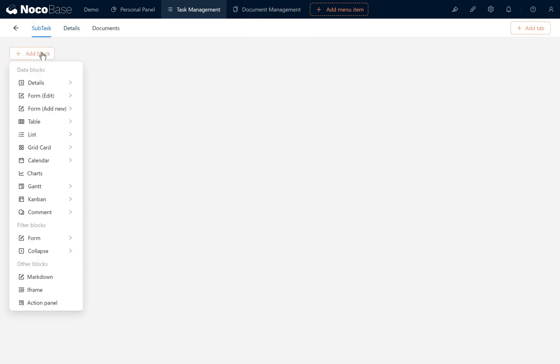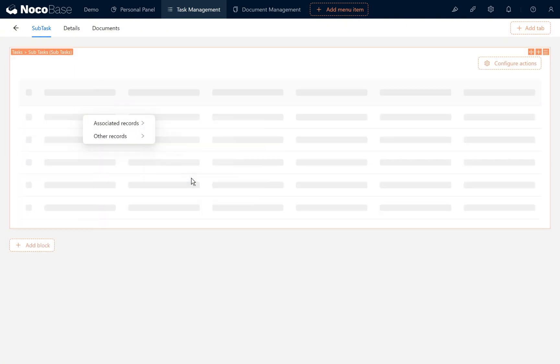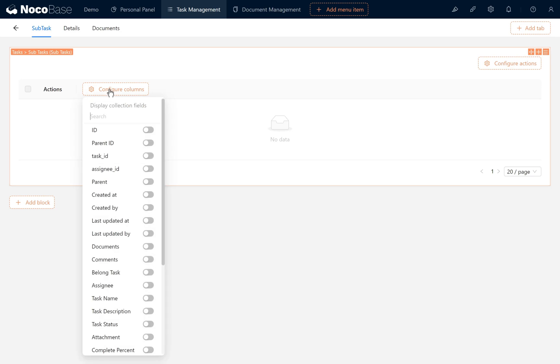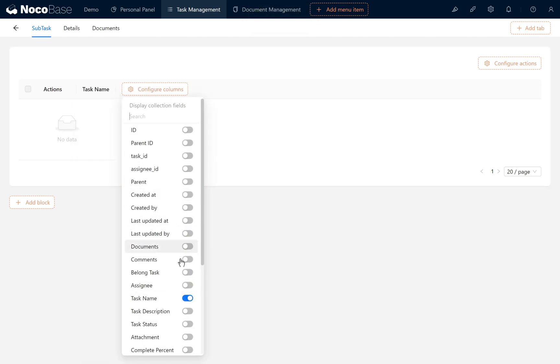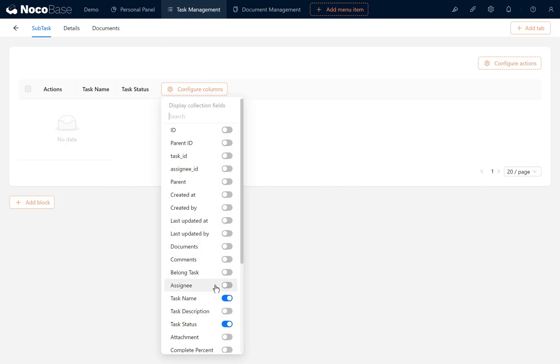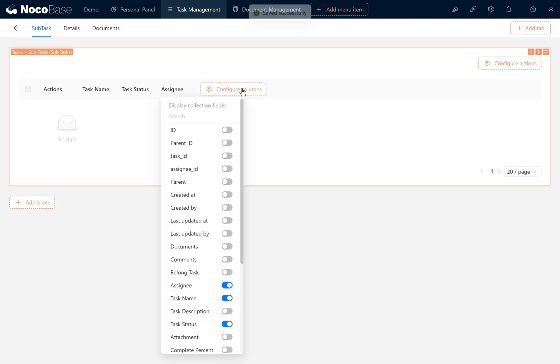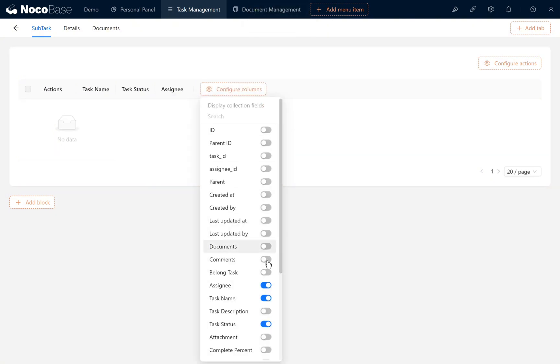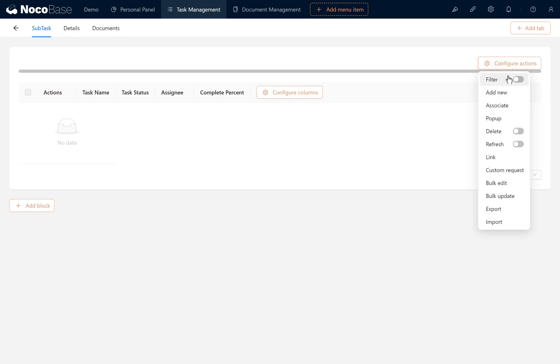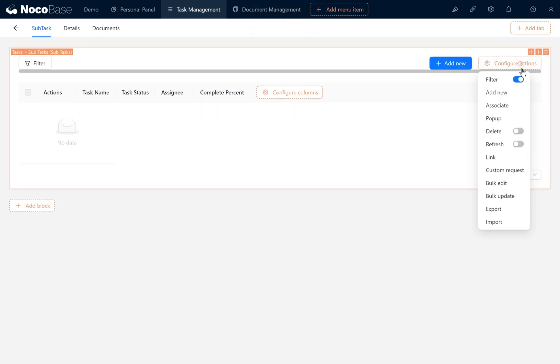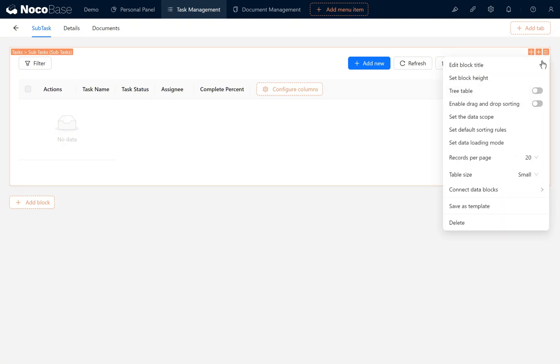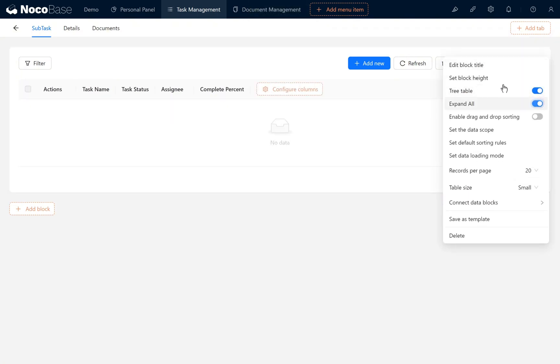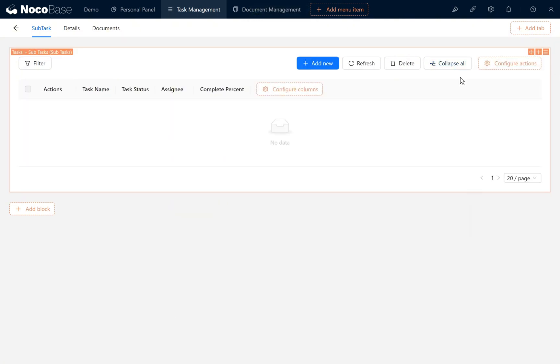We add the subtasks collection in a table block. In configure columns, enable task name, task status, assignee, and complete percent. Turn on filter, add new, refresh, and delete. We enable the tree table option and expand all by default, then open the collapse expand button.